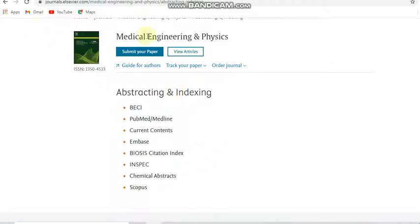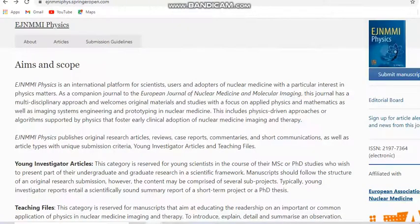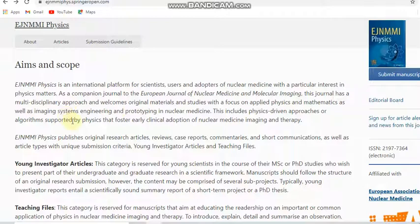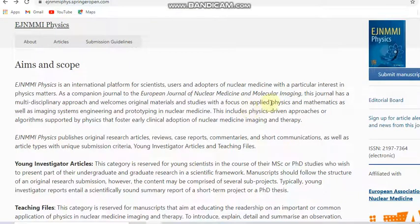Next we move to the fourth journal, EJNMMI Physics. This is a physics journal. Here you can see the scope of this journal — it takes a multidisciplinary approach and focuses on applied physics and mathematics, engineering, imaging systems engineering, and prototyping in nuclear medicine.